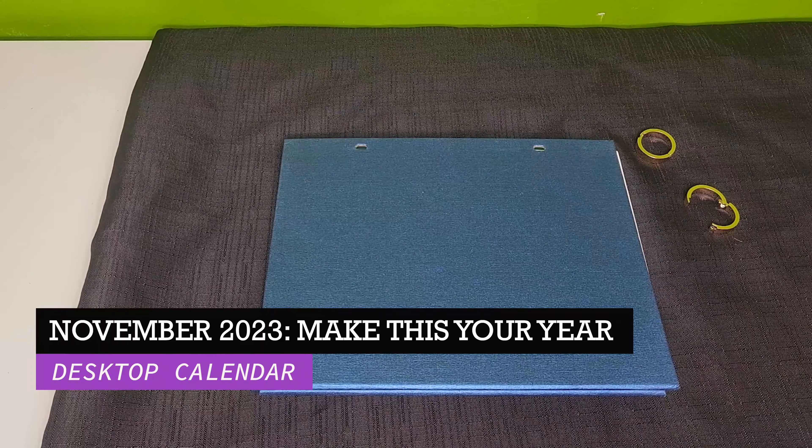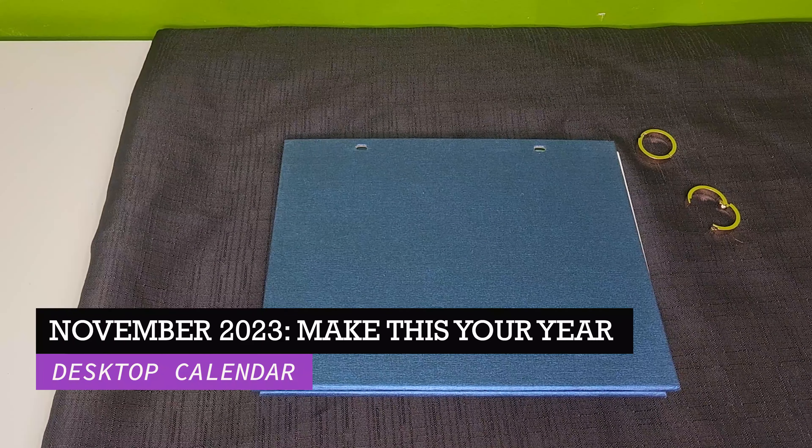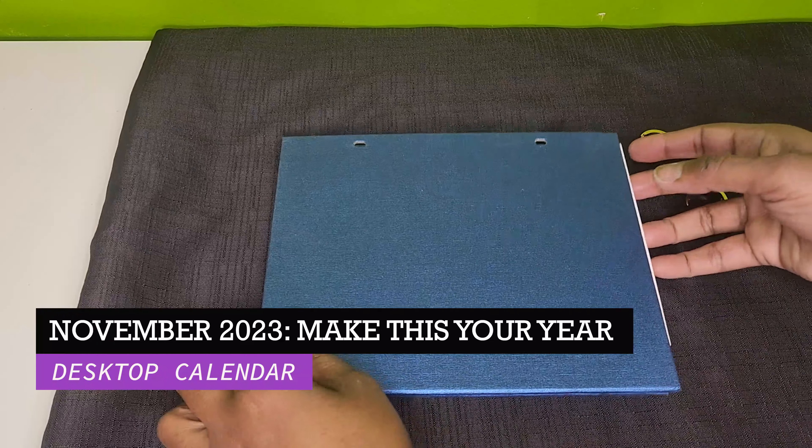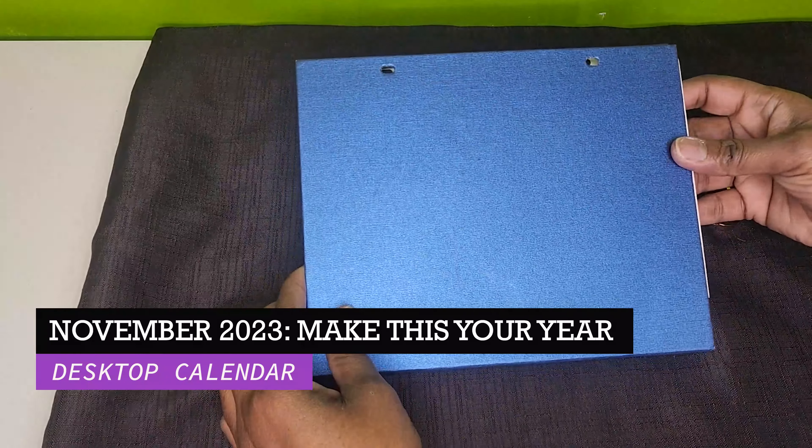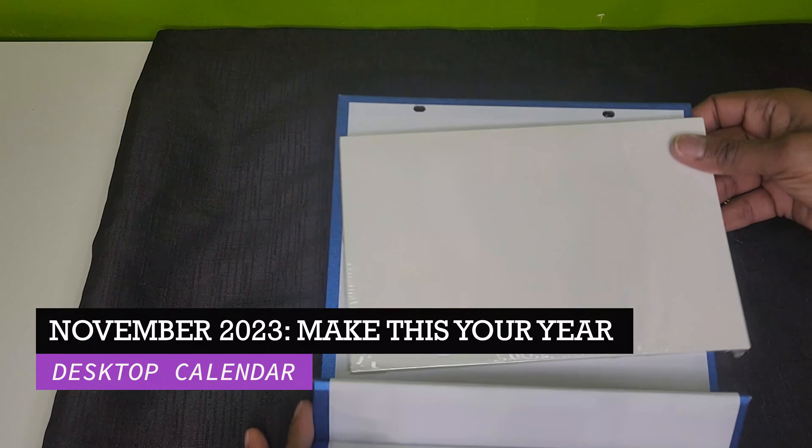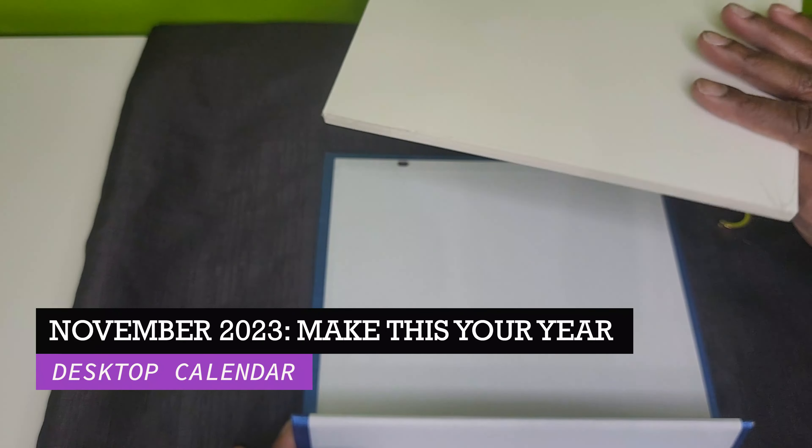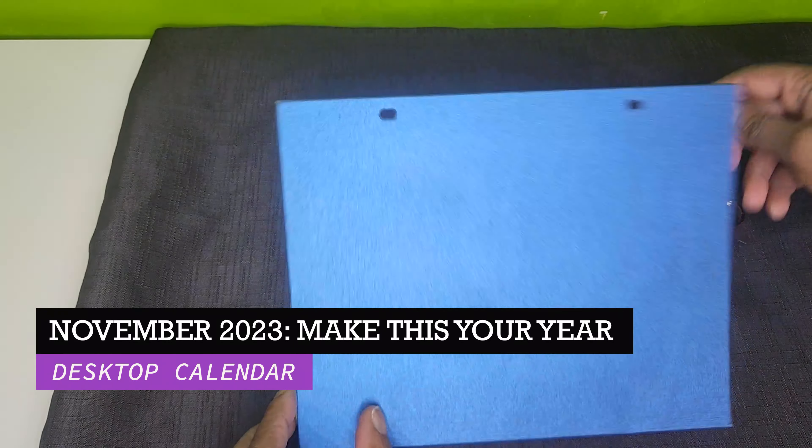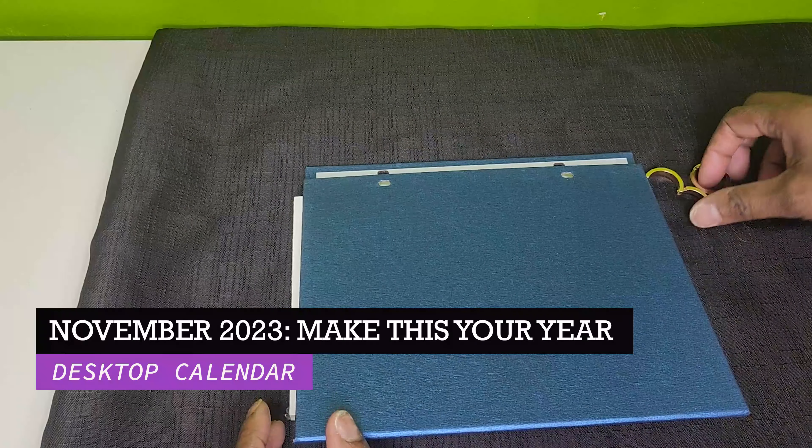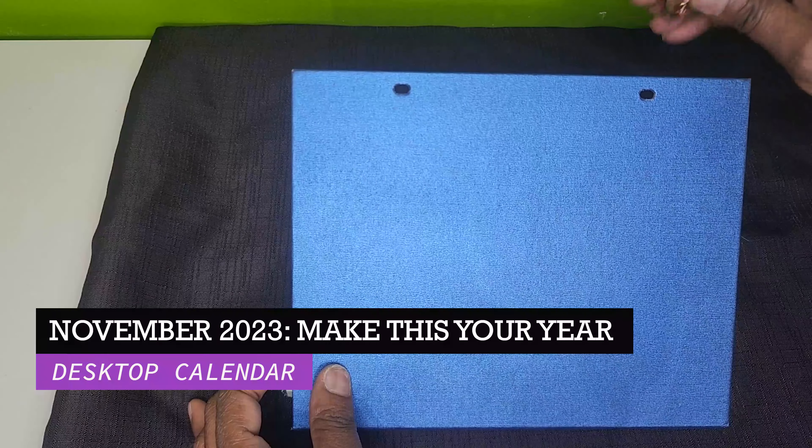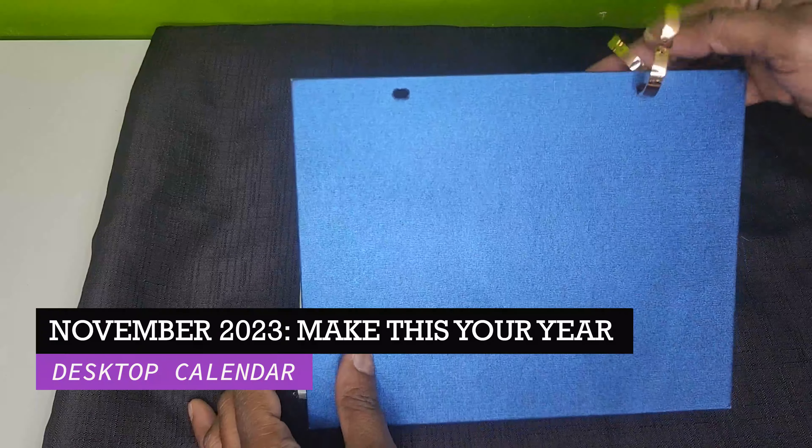In today's tutorial I am going to be doing this calendar. It comes with your calendar pages, this is what you're going to sub on, and also the rings to hold the pages together.